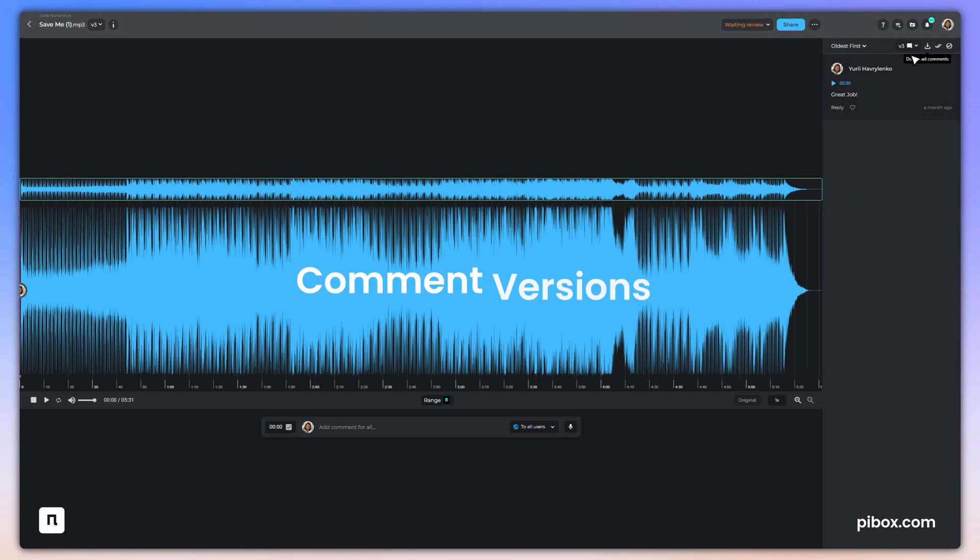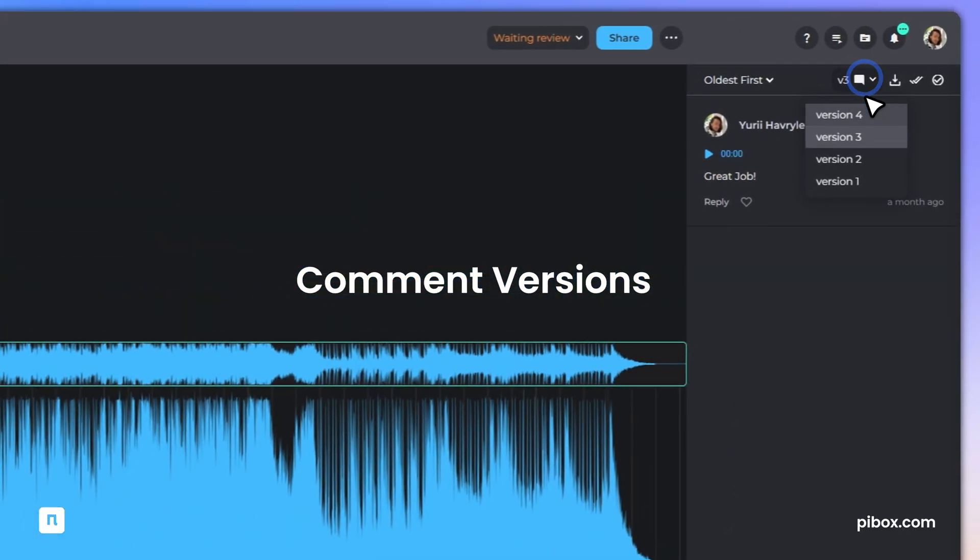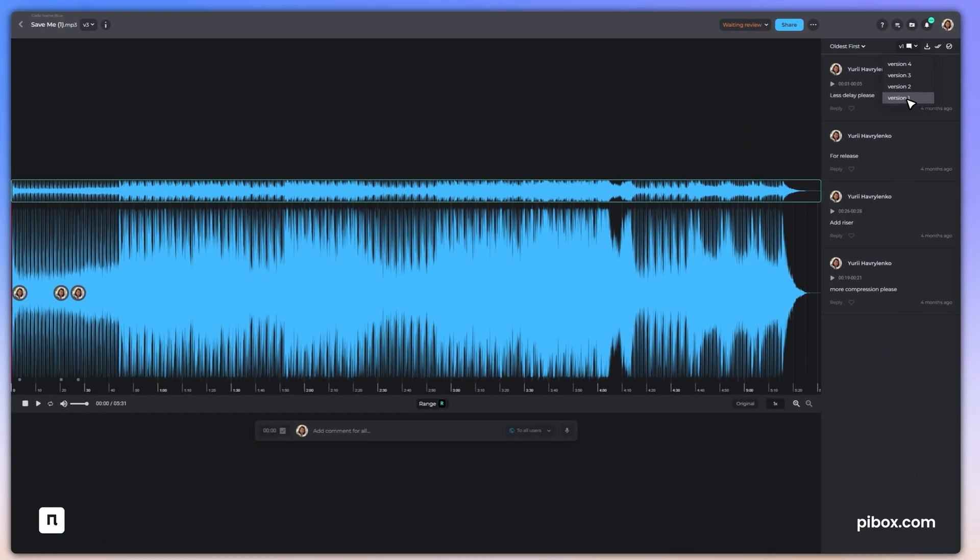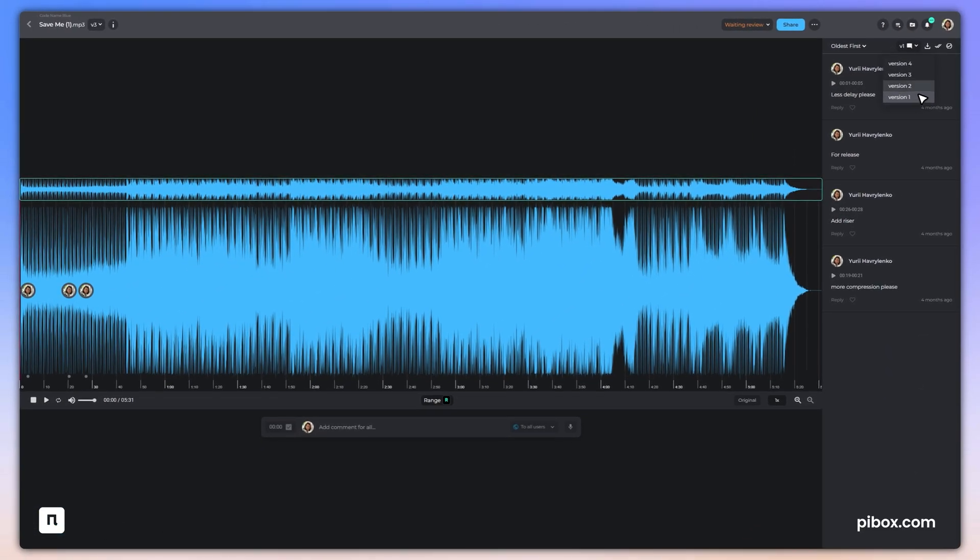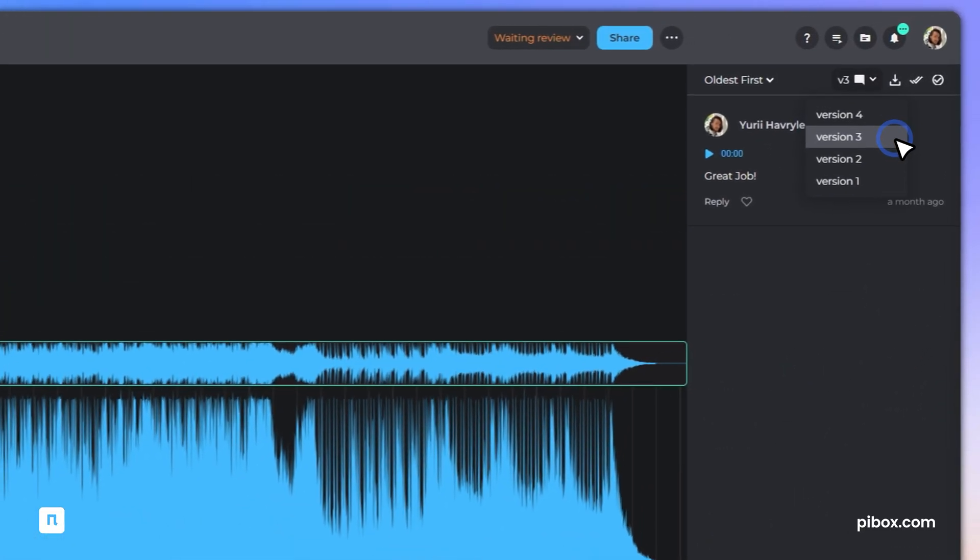And with comment versions, you can review, compare, and rollback threads across different versions.